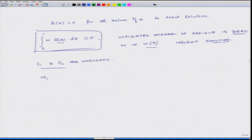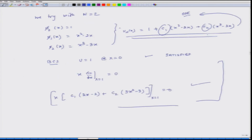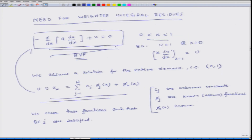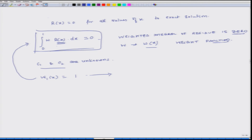We assume W_1(x) equals 1 (a constant). I calculate the residue by plugging the assumed solution into the differential equation, since the ODE is not being exactly satisfied. My first equation is: the integral from 0 to 1 of 1 times R(x) dx equals 0, and from this I get the relation: 8c_1 plus 15c_2 equals 1.